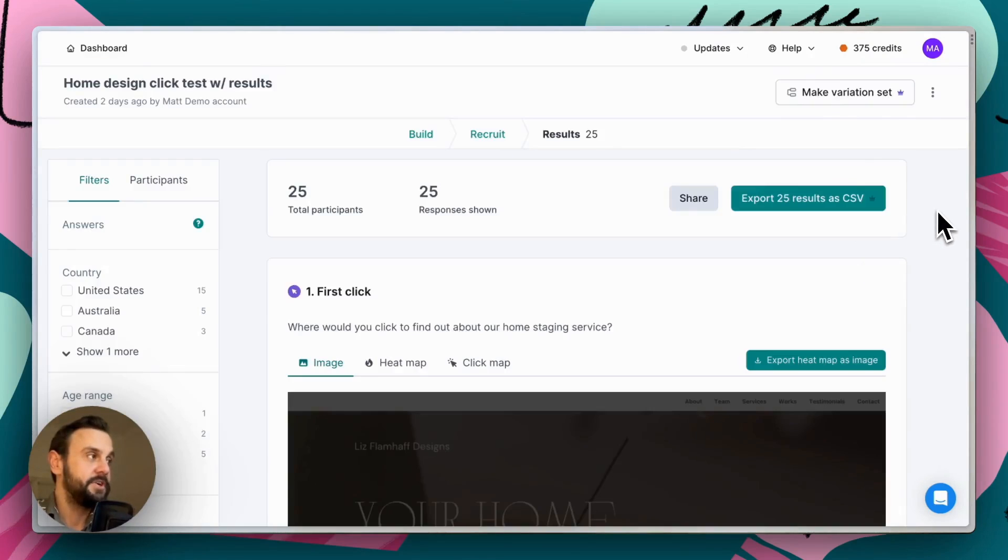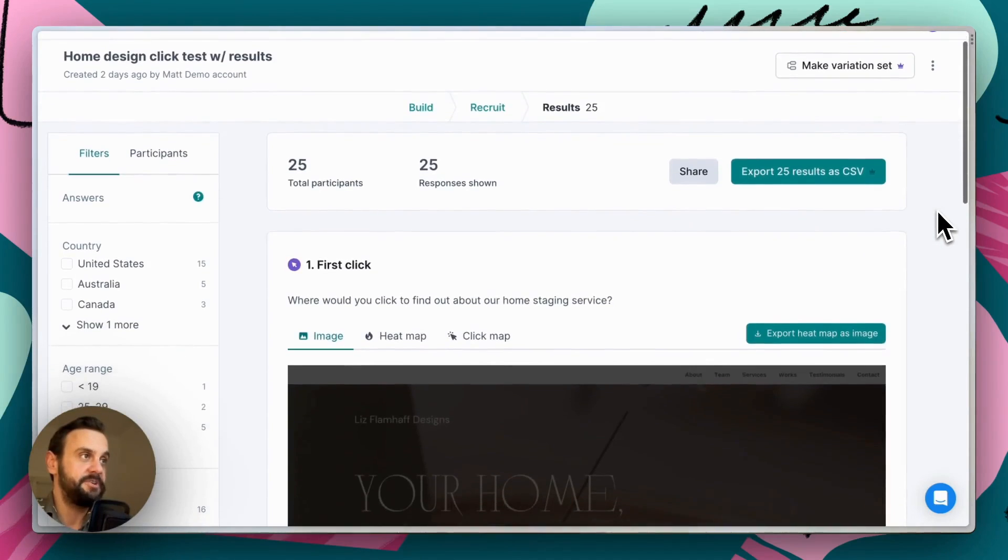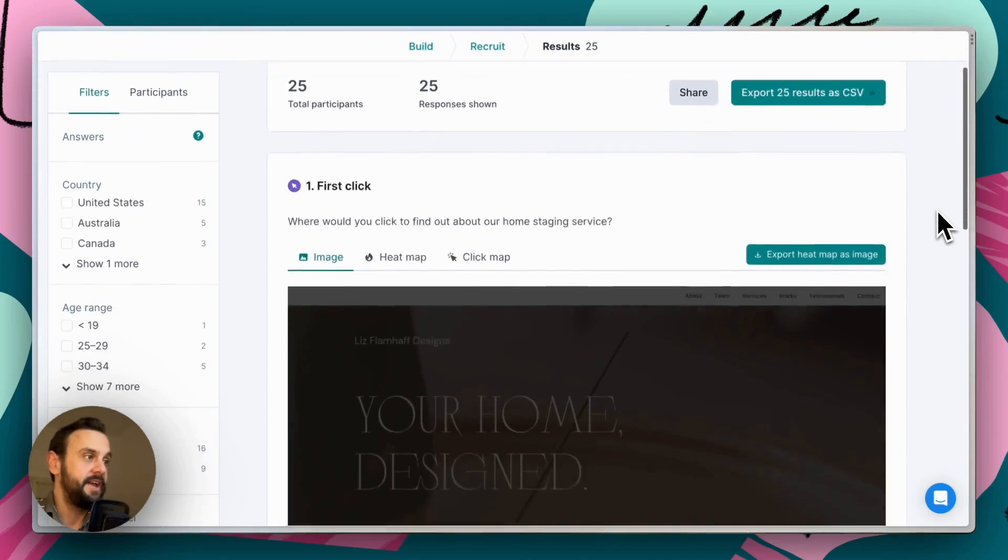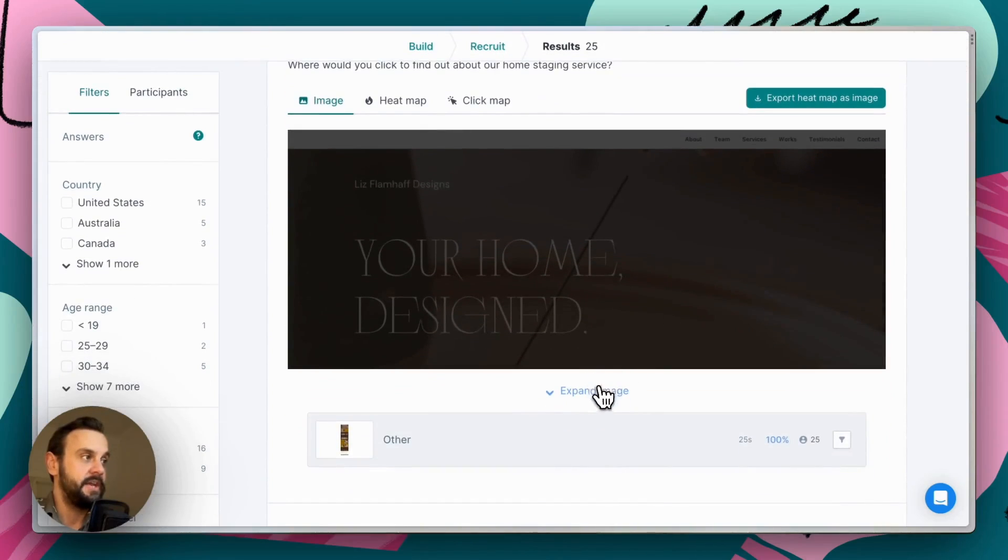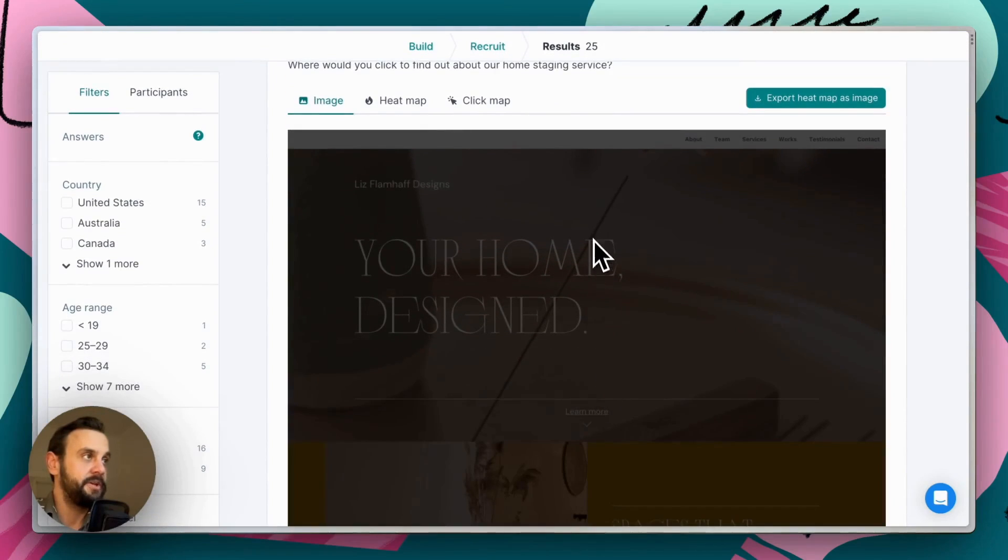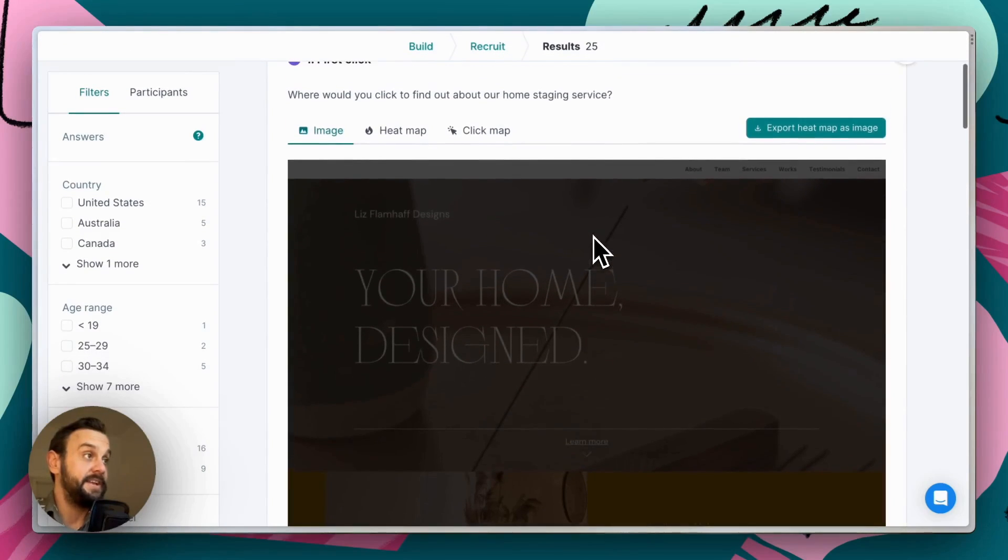Okay. So this is the result page for that particular test. And we can see our image that we've uploaded. And in addition to the image, we can now see clicks and heat maps as well.